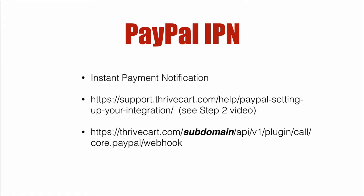See that step two video. However, it doesn't handle a scenario where you've already used up that and now you want to use another IPN. And even if you skip step two video, really what you need is the link at the bottom, which is the Thrivecart notification webhook URL where it says subdomain, that needs to be your account name.